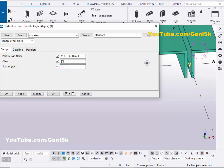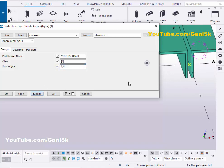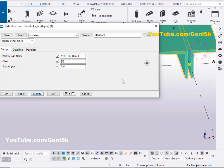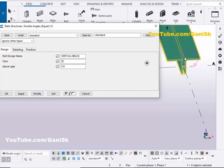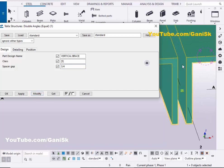You can see now the spacing is 1 inch. Let's take 3/4 inch and click on modify. You can see now the spacing is 3/4 inch.